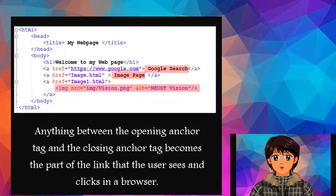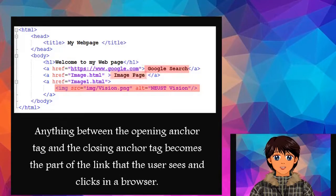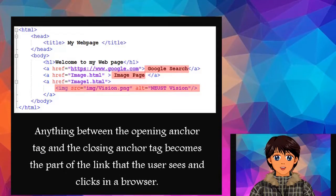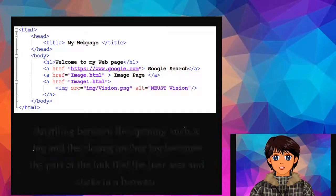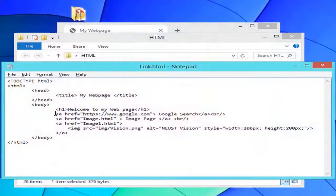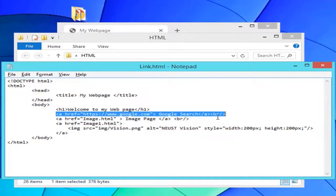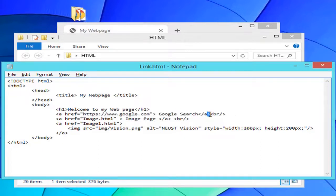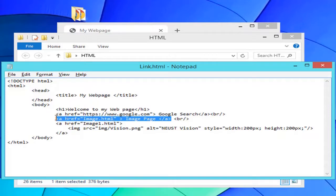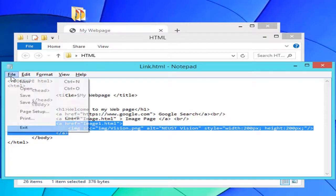Anything between the opening anchor tag and the closing anchor tag becomes the part of the link that the user sees and clicks in a browser. Let's check this example. There are three links in this html document. The first one is a link using absolute URL. The second one is a link using a relative path. And the last link uses image as a link.